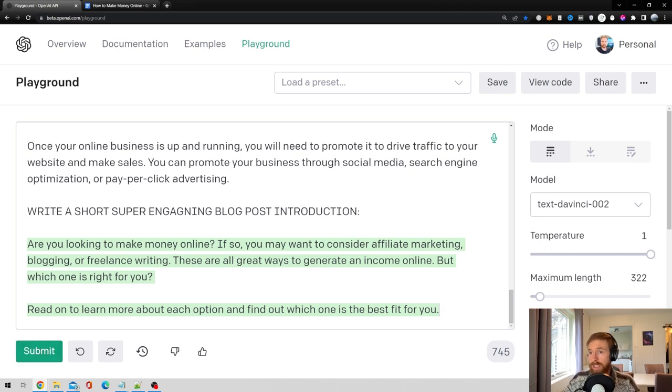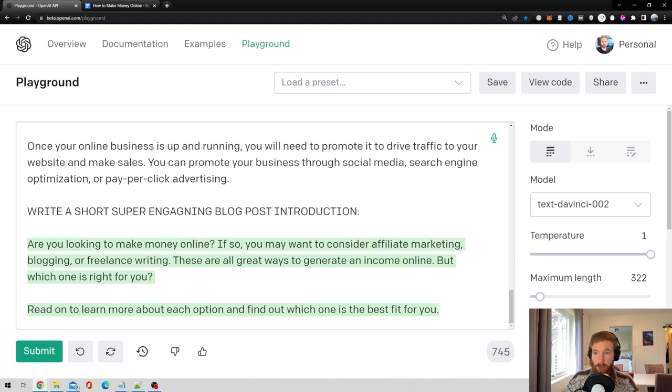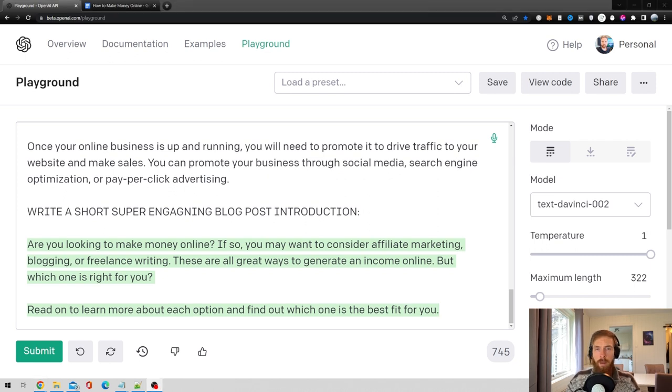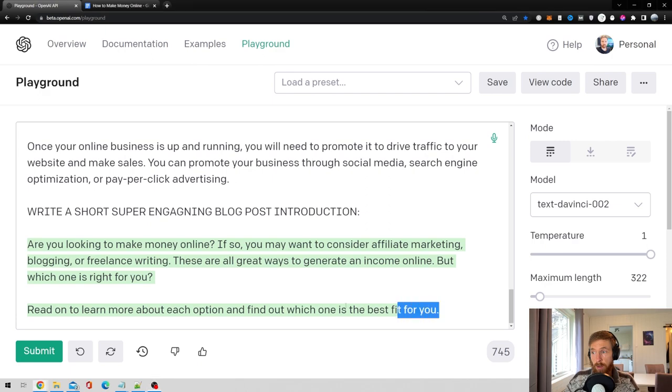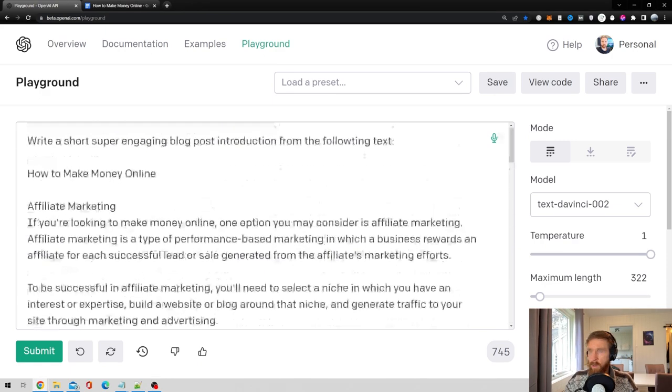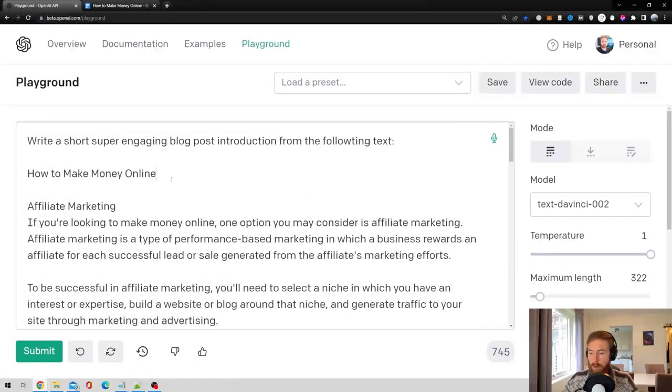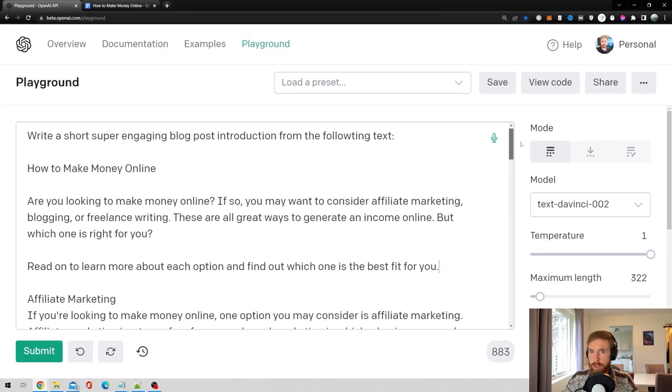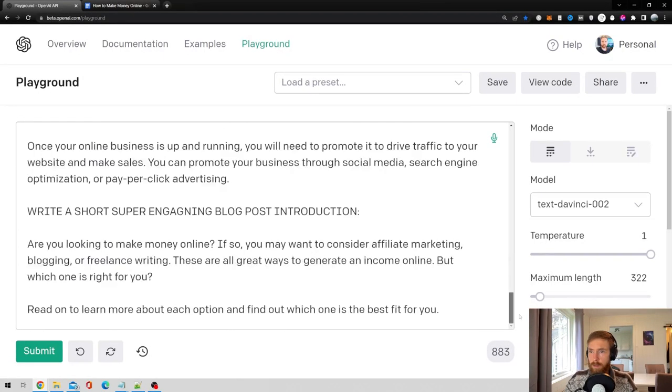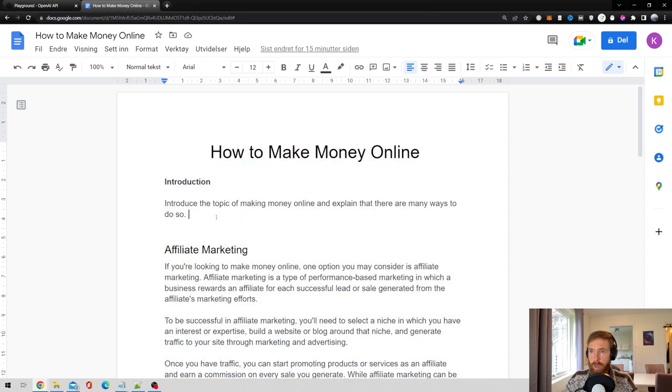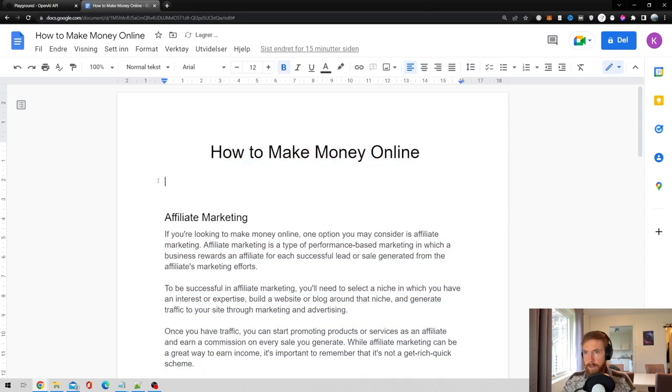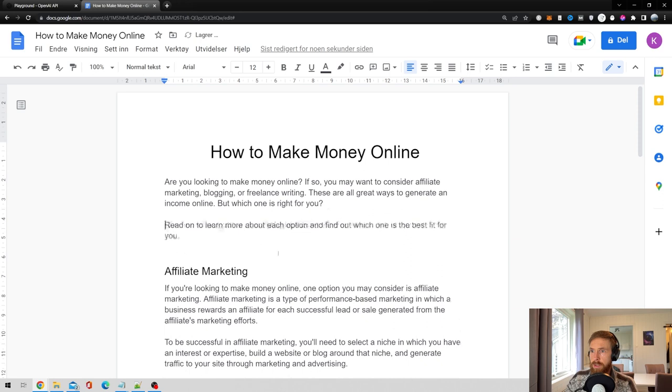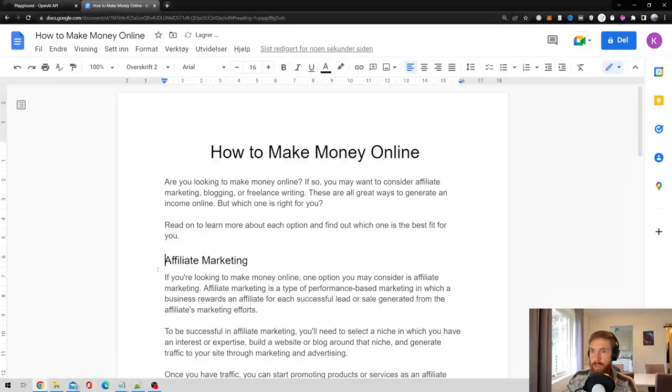So I think this looks about the kind of length I want. Read on to learn more about each topic and find out which one is best fit for you. So I think we are going to go with this one. Before I start to write the conclusion, I always copy this introduction, take it all the way back up and paste it in under our title. And also go back to our article and replace this with our introduction. So that should be good to go now.